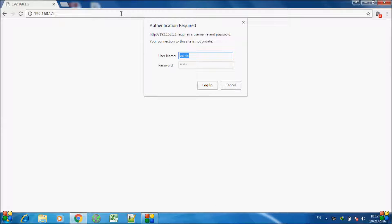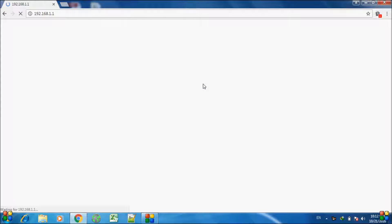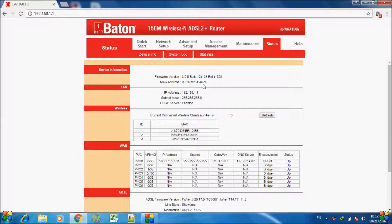It will open your modem page and ask for authentication. In most cases, the username and password will be admin. However, if that doesn't work, you can try administrator for both username and password. In my case it's admin, so I'm keeping it admin and logging in.